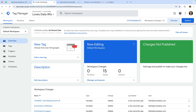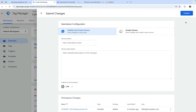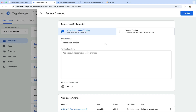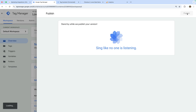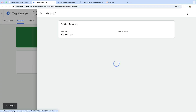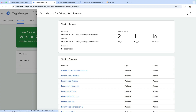Let's head back to Google Tag Manager and click Submit to publish our changes to our live Wix site. Let's name our version and click Publish. We've now published our tags on our Wix site.